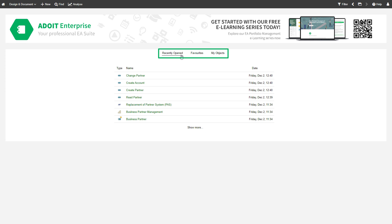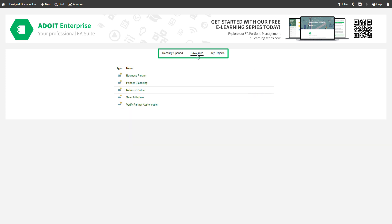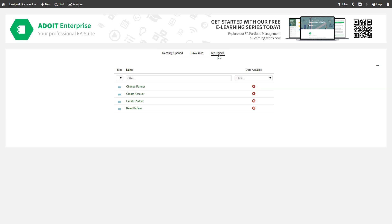The ADUIT Start page allows you to quickly access your most recently opened objects, as well as your favorite objects and models and the objects you are responsible for.